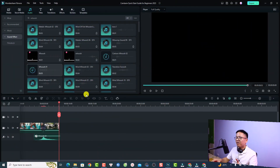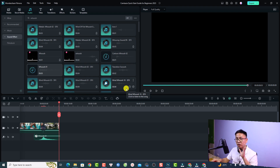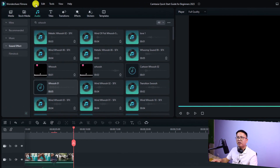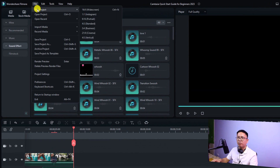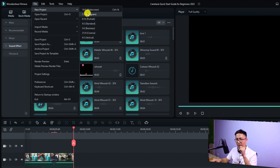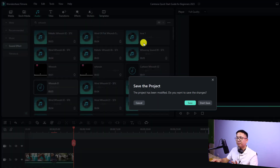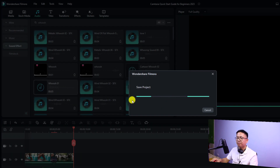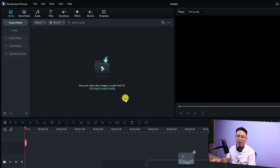So for example, this is my Filmora 12 project. Let's create a new project for a short video. Go to File and New Project. For a short video we can select aspect ratio 1 by 1 or 9 by 16 — it's up to you, but I prefer 1 by 1. For Instagram and YouTube Shorts it is the same. Click here and then save this project.